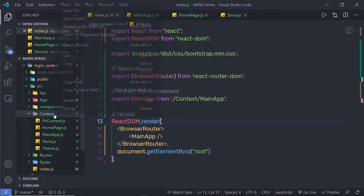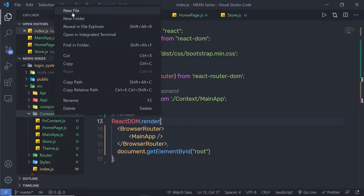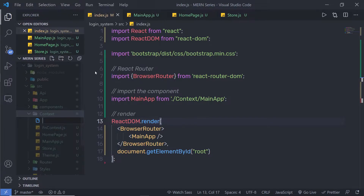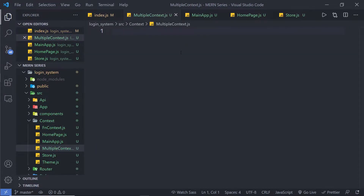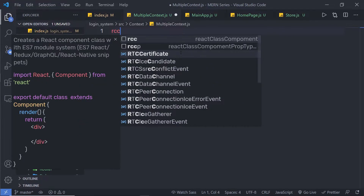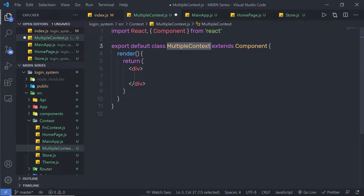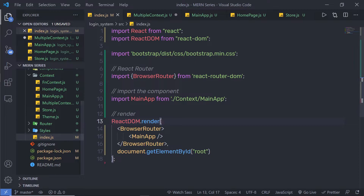Let me create here a simple file. I'll click on this context folder and create a new file. I'm going to name this file multiplecontext.js. I'm going to first create a simple class component, and then import it inside my index file.